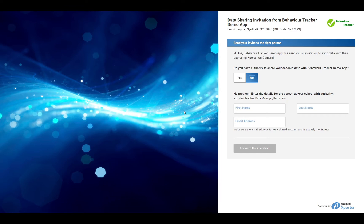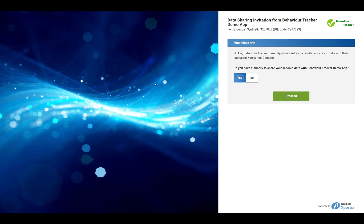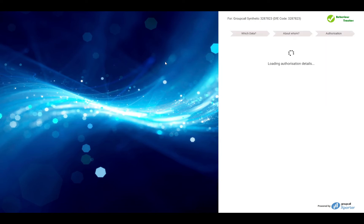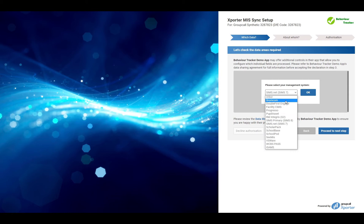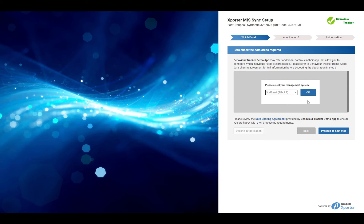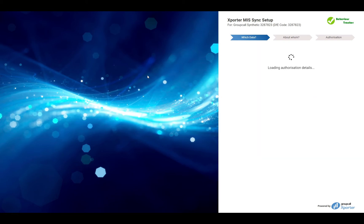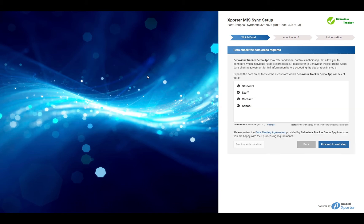If you are the appropriate person, then select Yes and proceed. On the following page, if we were unable to automatically detect your MIS, please select the appropriate one from the drop-down list and click OK.